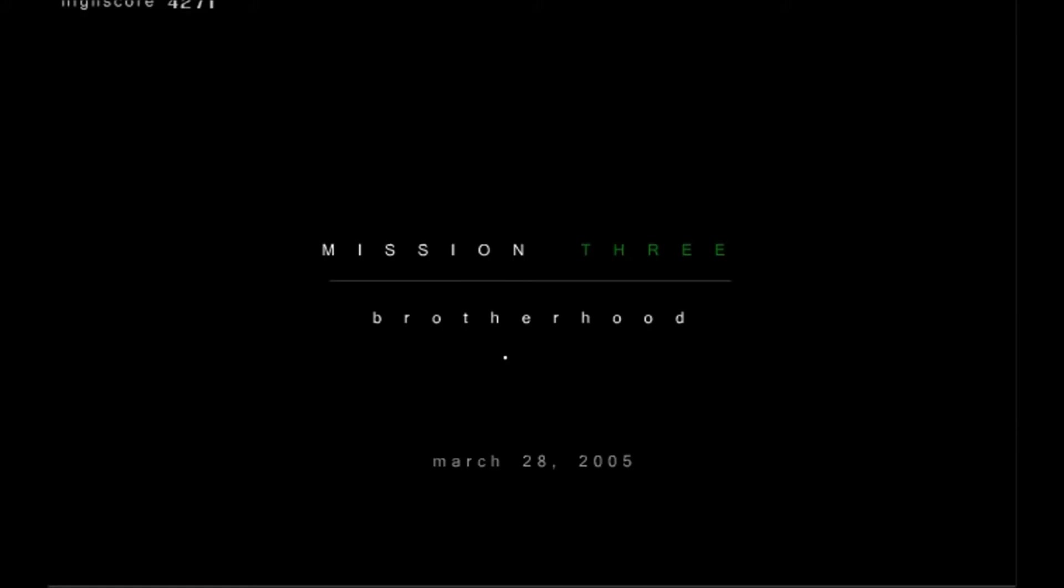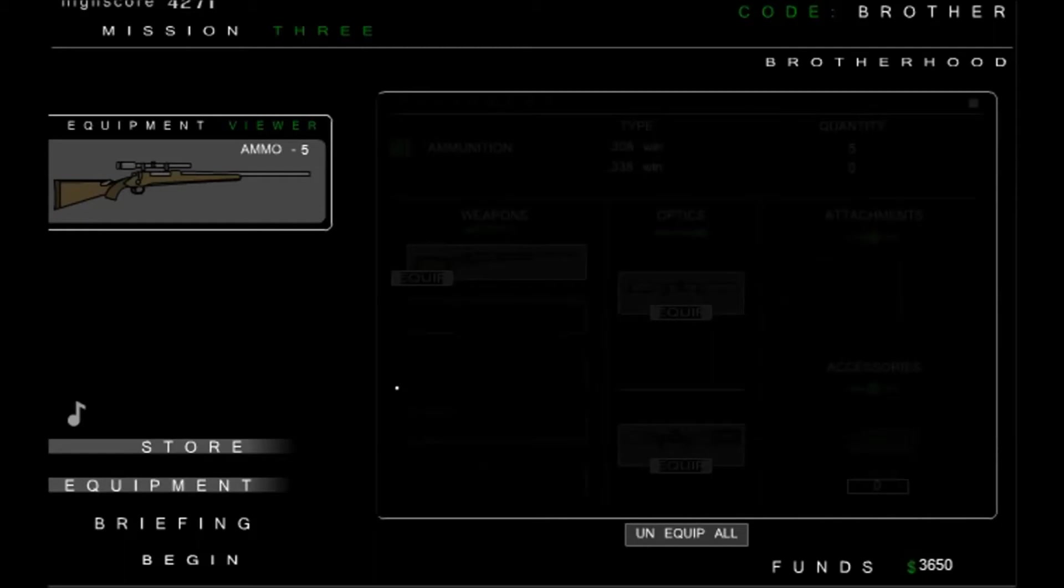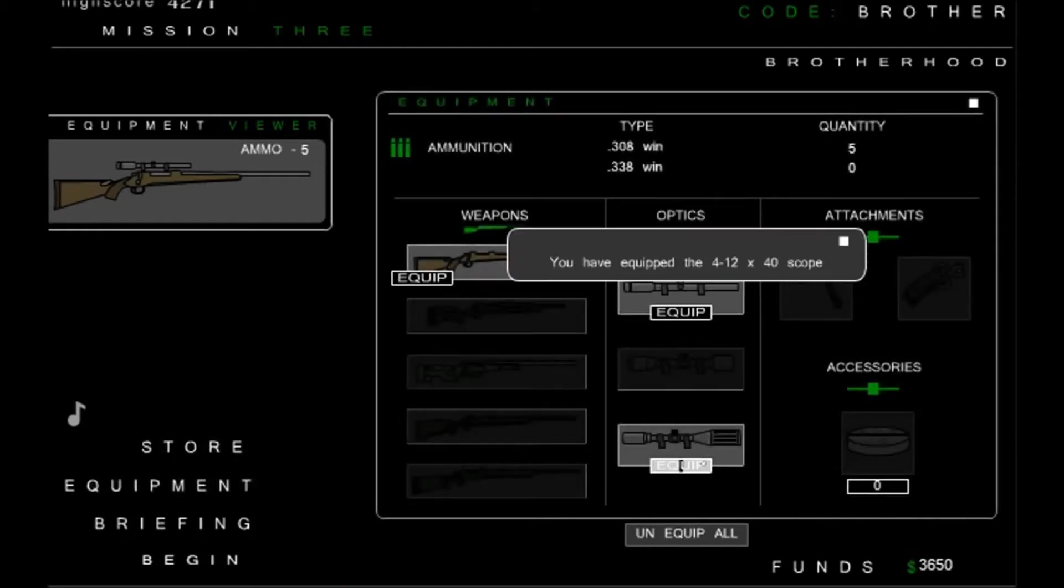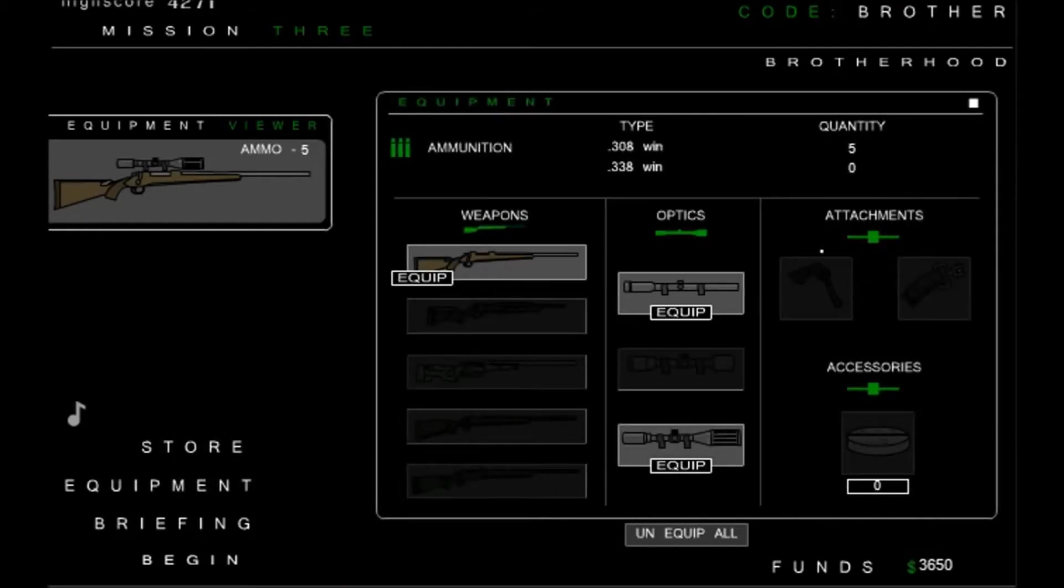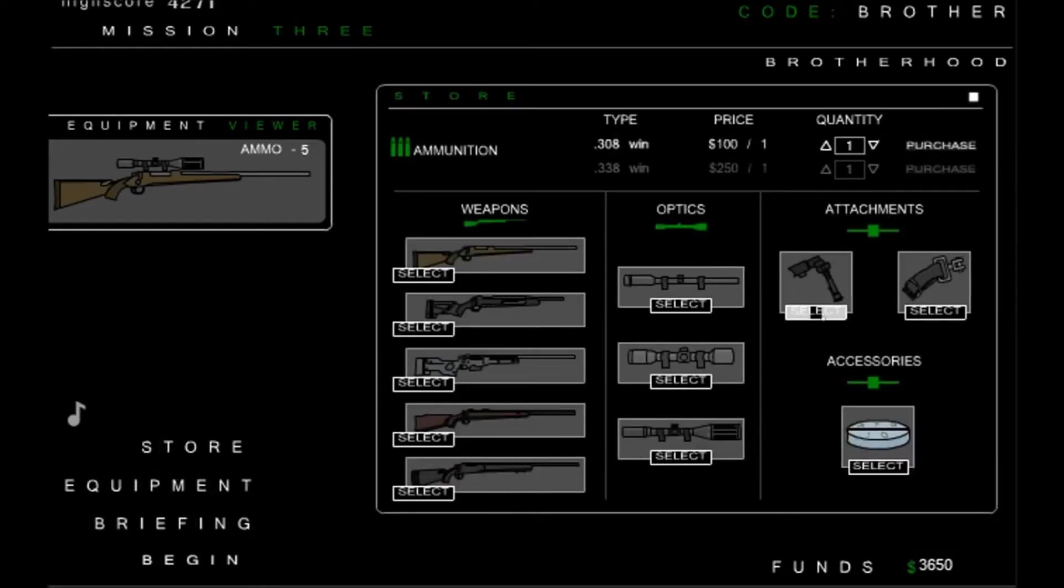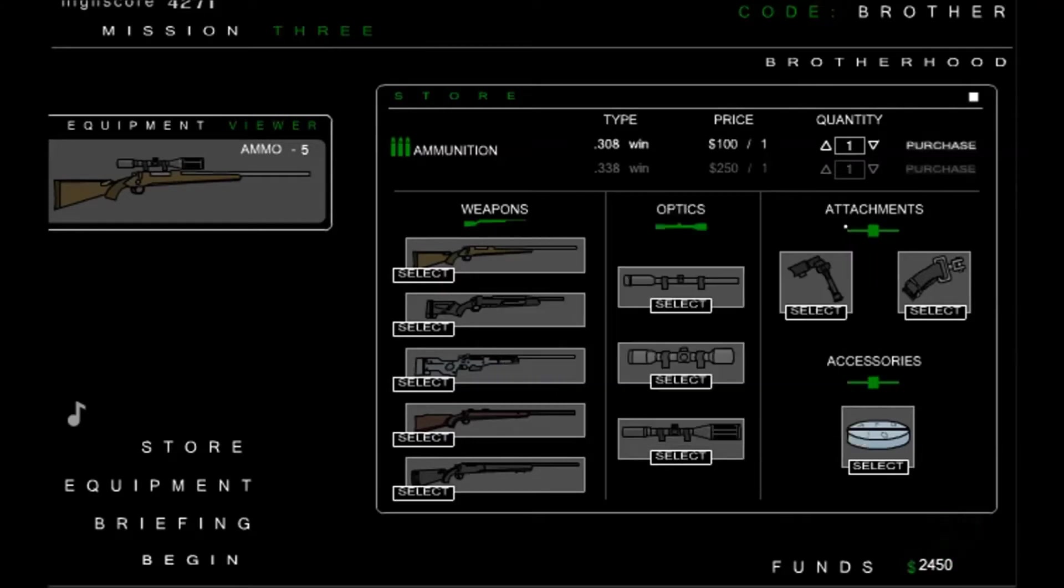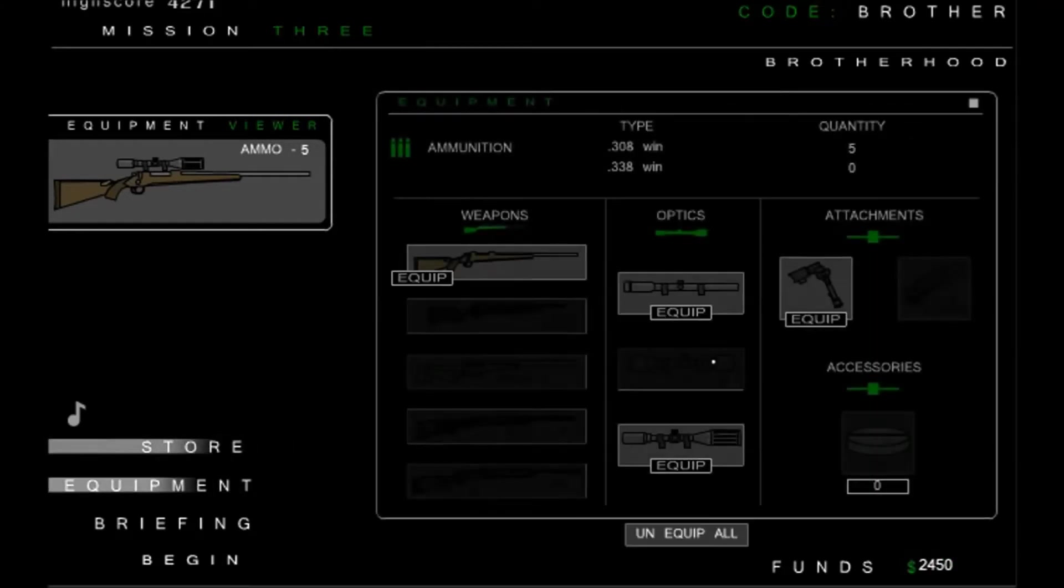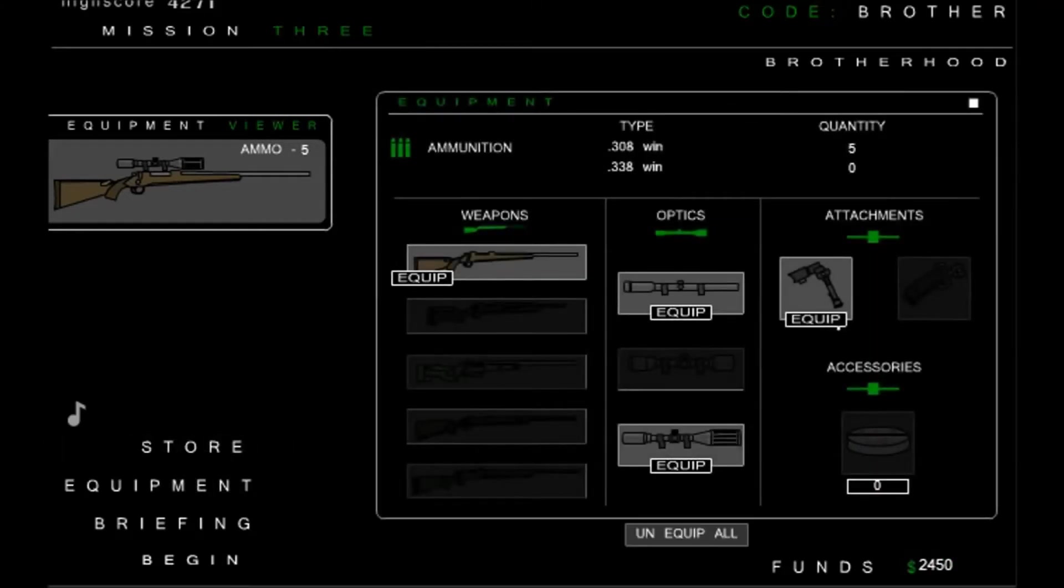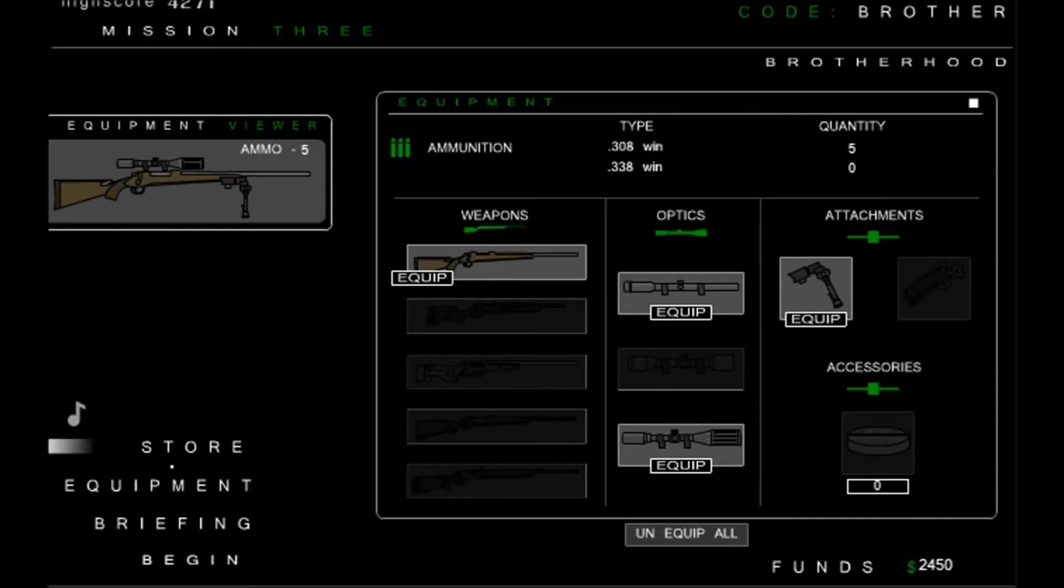Brotherhood. Alright. Now we are equipped and locked and loaded. Let's buy this. Alright, let's begin.